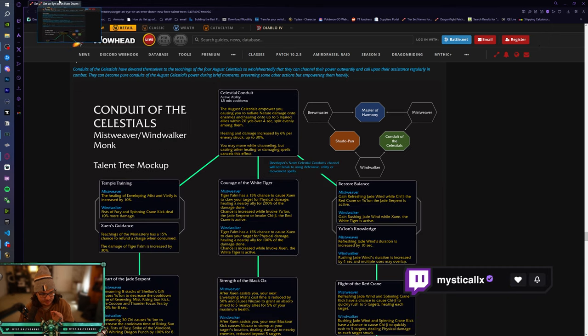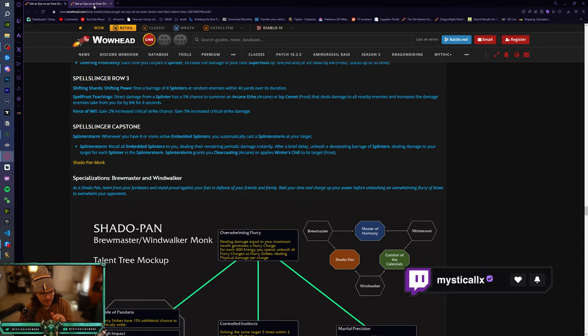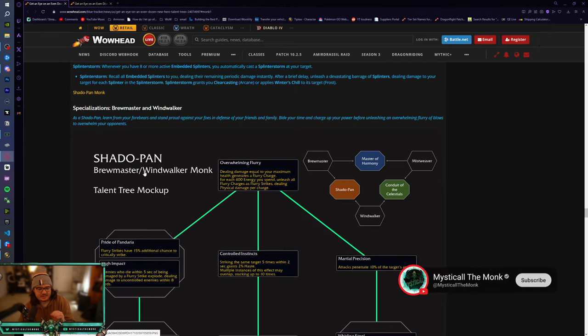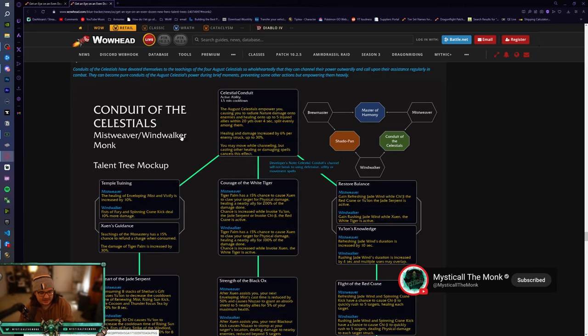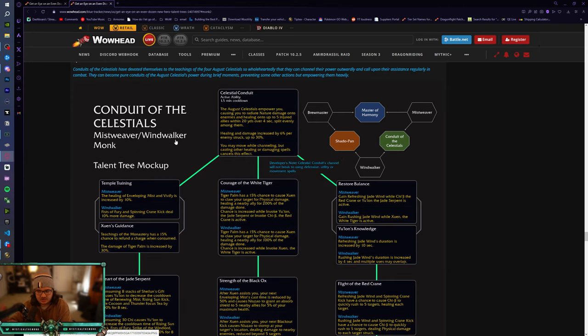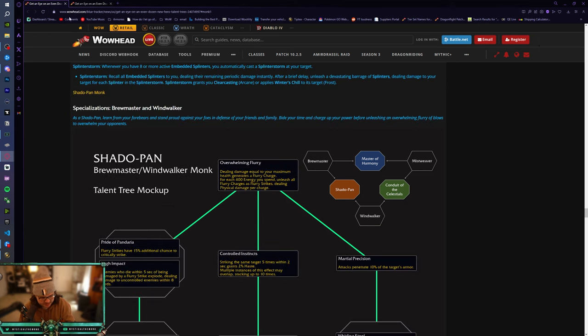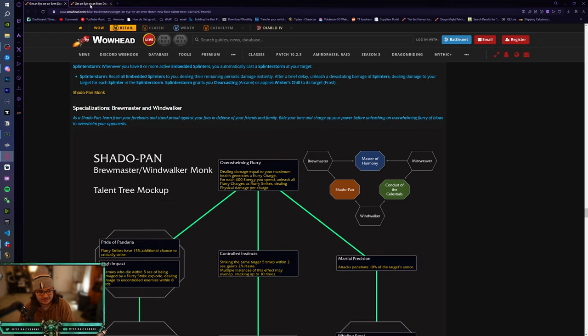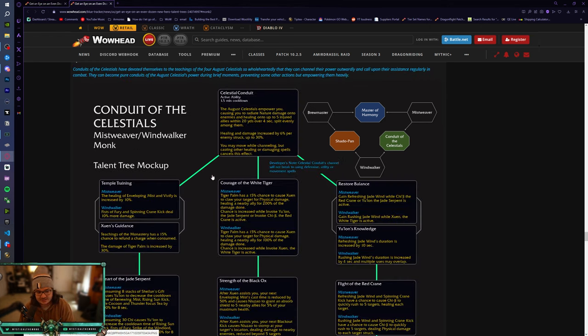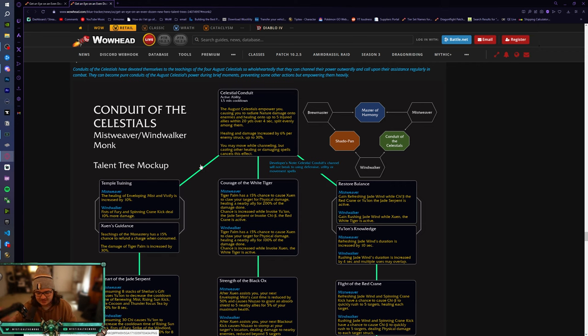So we're going to go through both of them. The first one, the Shadowpan Monk, is Brewmaster and Windwalker, and the second one is Mistweaver slash Windwalker. So I'm assuming the third one is going to be Mistweaver Brewmaster, which is going to be pretty interesting. I don't know how that's going to go. I don't know what kind of tree that's going to be, but I want to start off with the Mistweaver and Windwalker one because I feel like this is going to be mostly geared towards Fistweaving.